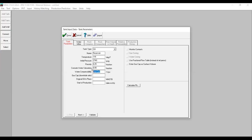Porosity: 0.25. Connate water saturation: 0.05. For water compressibility, you can select Use Correlation, but I'm going to use my own data. We don't have any gas cap here, so we use zero. Original oil in place: 293.4. We start production on January 1st, 2000.